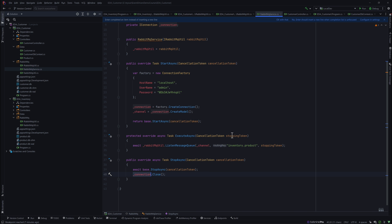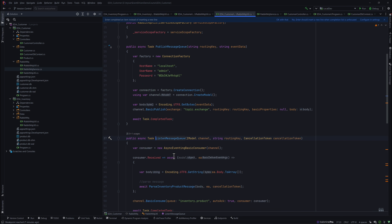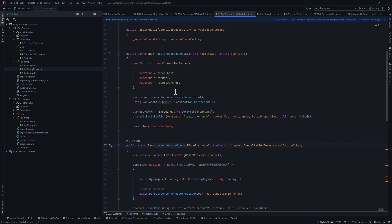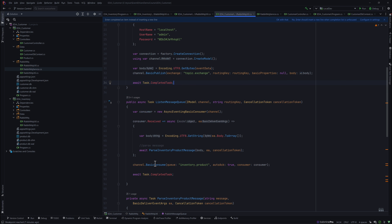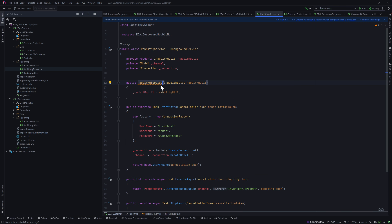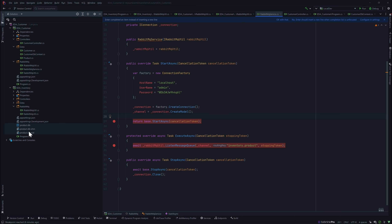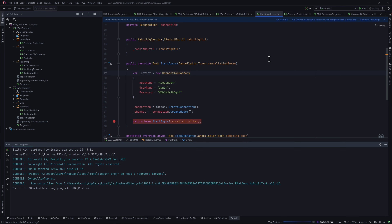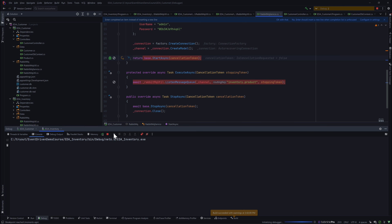StopAsync is going to handle the closing of the RabbitMQ connection so it's not left open all the time. We've removed the connection setup from inside ListenMessageQueue's implementation and left PublishMessageQueue as-is for now. With these refactors in place, let's put breakpoints and debug - but first I'll delete the existing product DB and customer DB to clear clinky data. You can now see that StartAsync is being triggered, which is great.